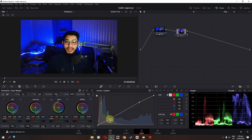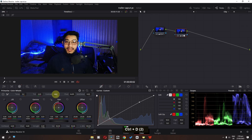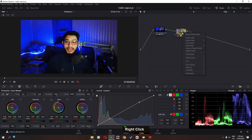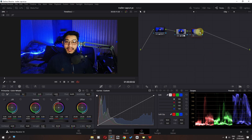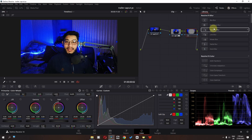I'm going to increase the size, go to the curve, and increase the brightness of this area. We can increase the gamma and add some contrast. This is before and this is after.